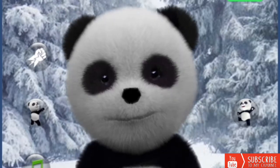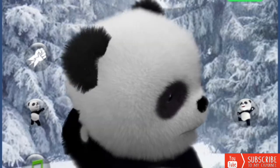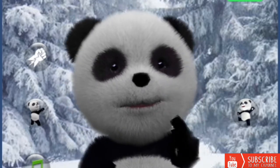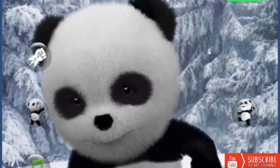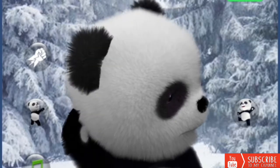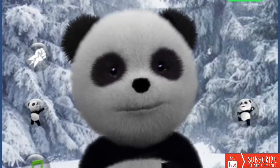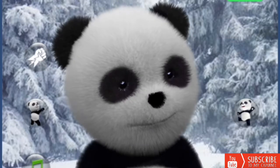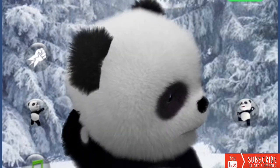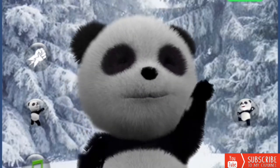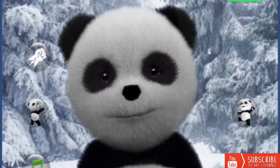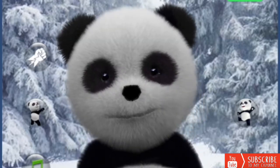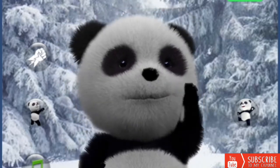L for lion. N for mouse. N for nest. O for owl.